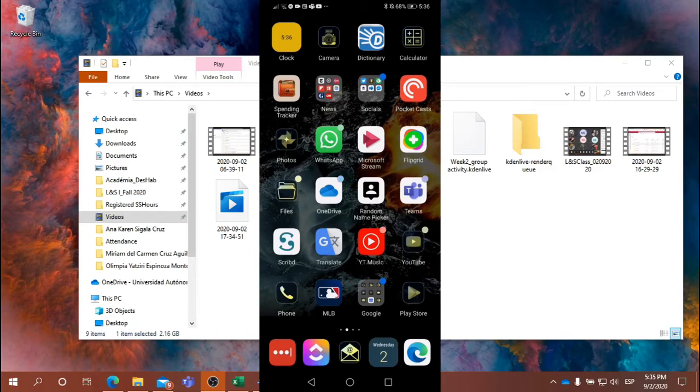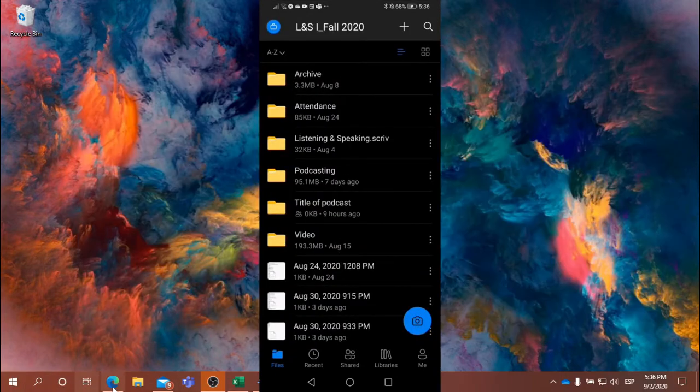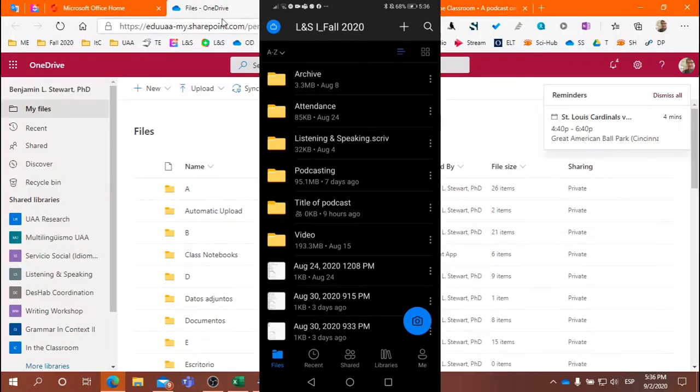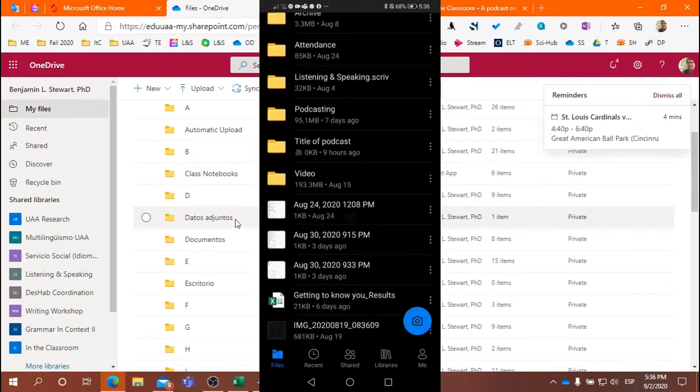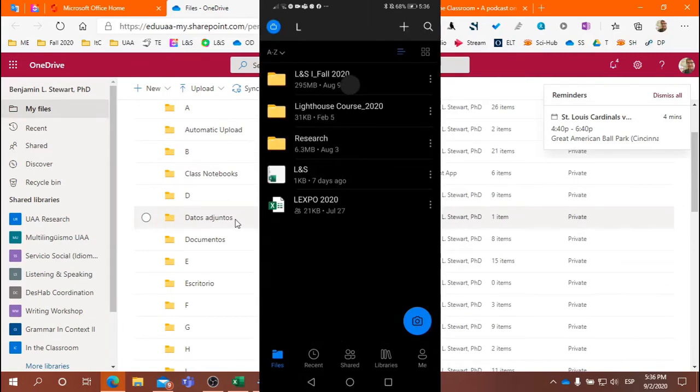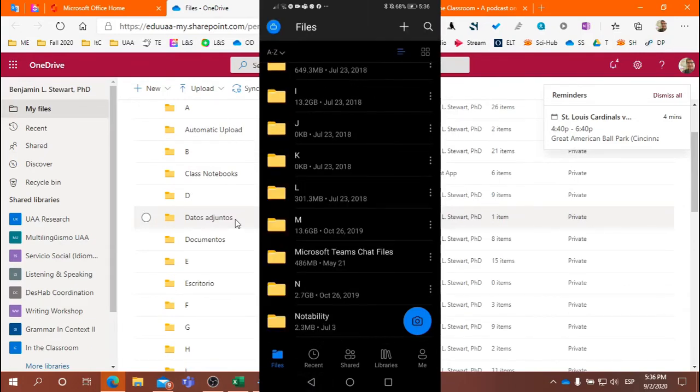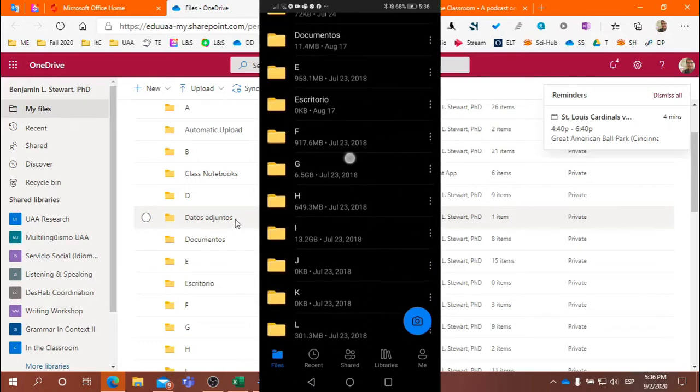All right, so here I'm going to show you the OneDrive, and you'll notice here the OneDrive that appears in the browser is also the same file structure. It's the same account as I have on my phone.